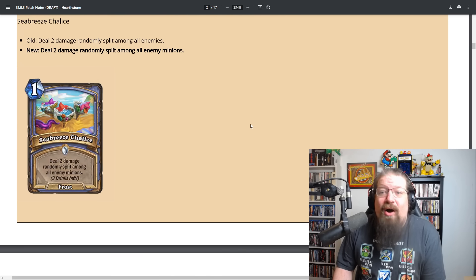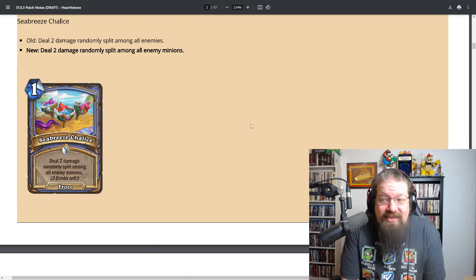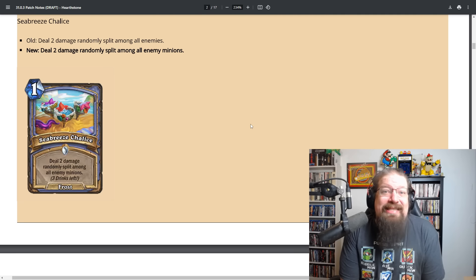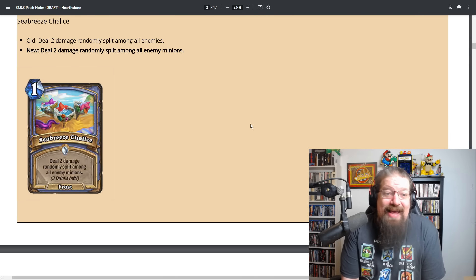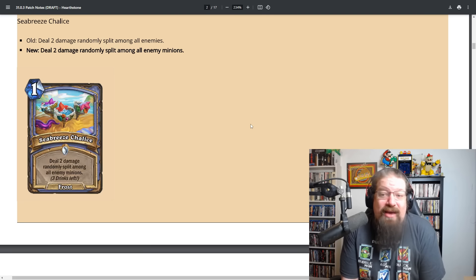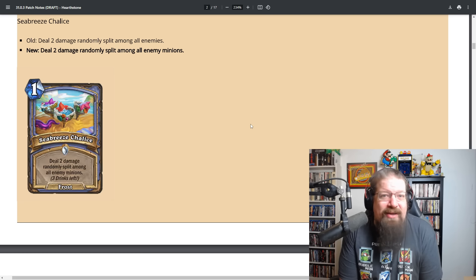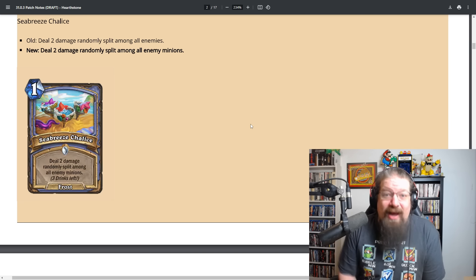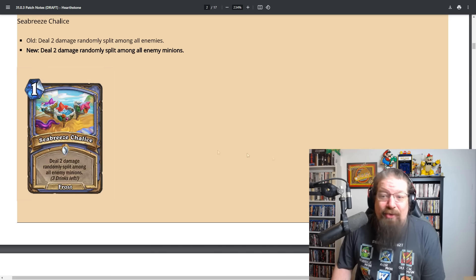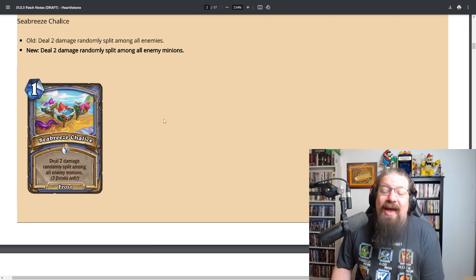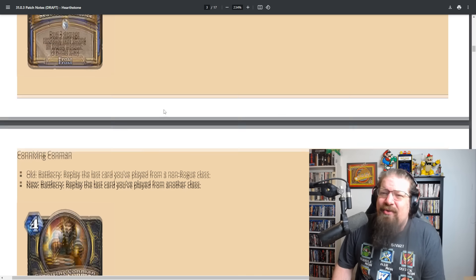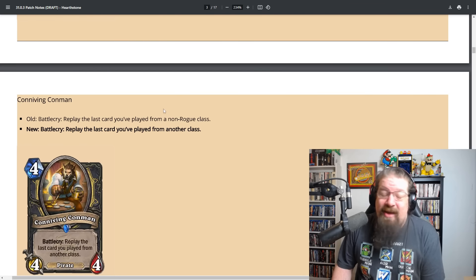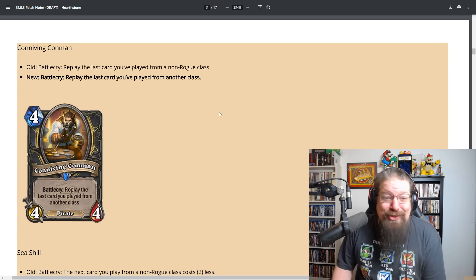Another card getting outright nuked: Sea Breeze Chalice stays at one mana, does the same amount of damage, no longer goes face. Spell damage druid is dead. You cannot do this anymore. It's purely for control purposes, fighting for the board. It can only hit minions, which can be nice, but probably a completely dead card. This is a huge impact for both standard and wild.